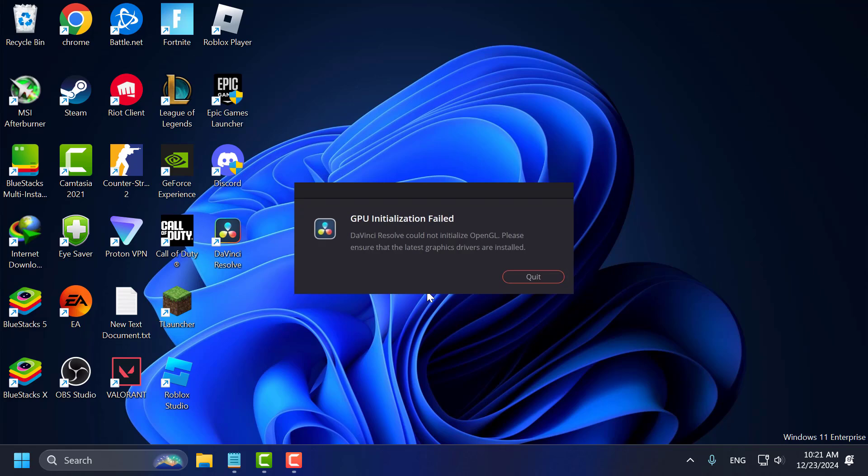Hello guys, welcome to my channel. Today we are going to see how to fix DaVinci Resolve GPU installation failed error on Windows PC. Let's fix it.